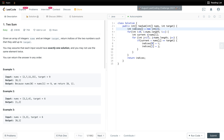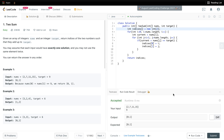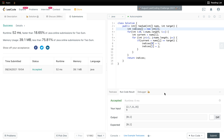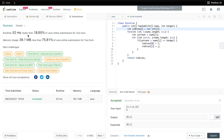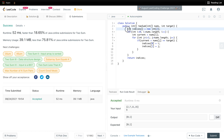This is a simple brute force solution. Its time complexity is O(n²) because we are going through the array with nested loops. Let's run it and submit. As we know it's brute force, so it's not efficient — it's faster than just 18.65% of submissions.